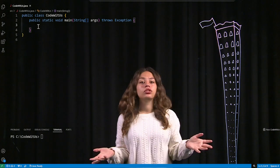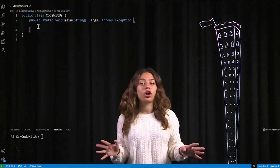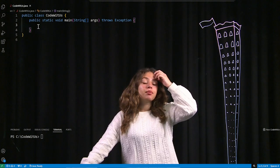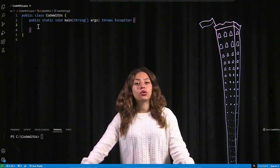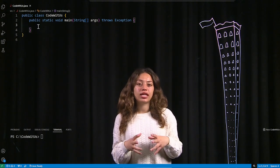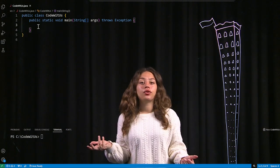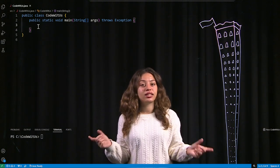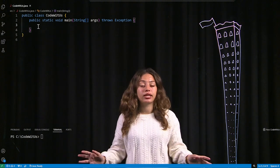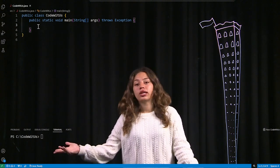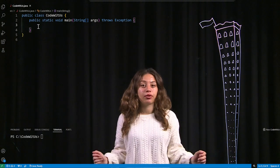I can store anything in an array — doubles, ints, strings, chars, whatever you want. But it's important to note that with arrays, I can only store one specific data type in each array. So if I wanted to store strings and ints in the same array, that would not be possible. I would need two separate arrays, one containing ints and the other containing strings.